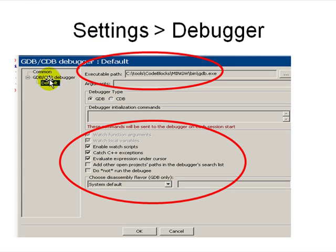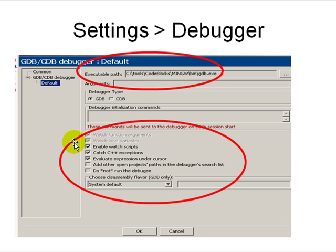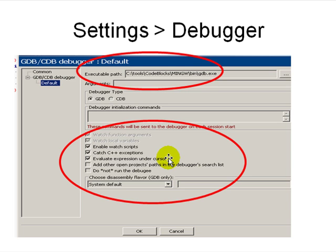In the Settings > Debugger, you need to set the path to GDB because that's the debugger you're going to use. Also turn on "evaluate expression under cursor" like Visual C++, so that just by pointing at a variable you can see the value at runtime instead of having to type in the value in a watch box.